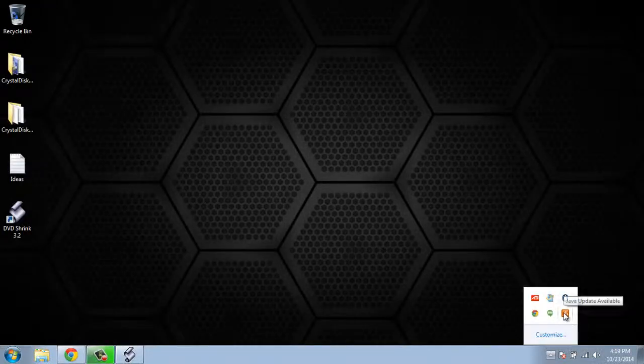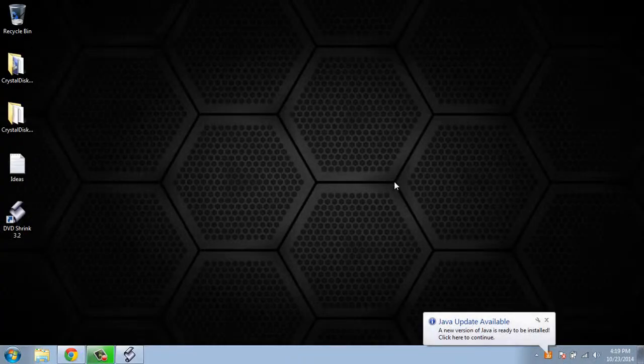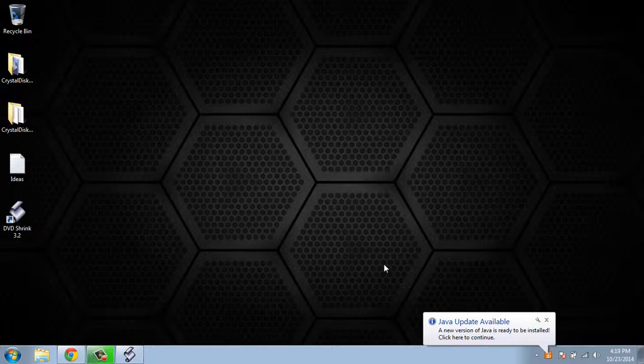A lot of times people will see a Java update show up. It will usually look like this on your computer, showing you that a Java update is available. Java is an important thing to update as it's used by many pieces of software as well as some websites. It's usually built into most browsers, and hackers will use Java's exploits in order to install viruses on your computer. So it's always important to update Java.